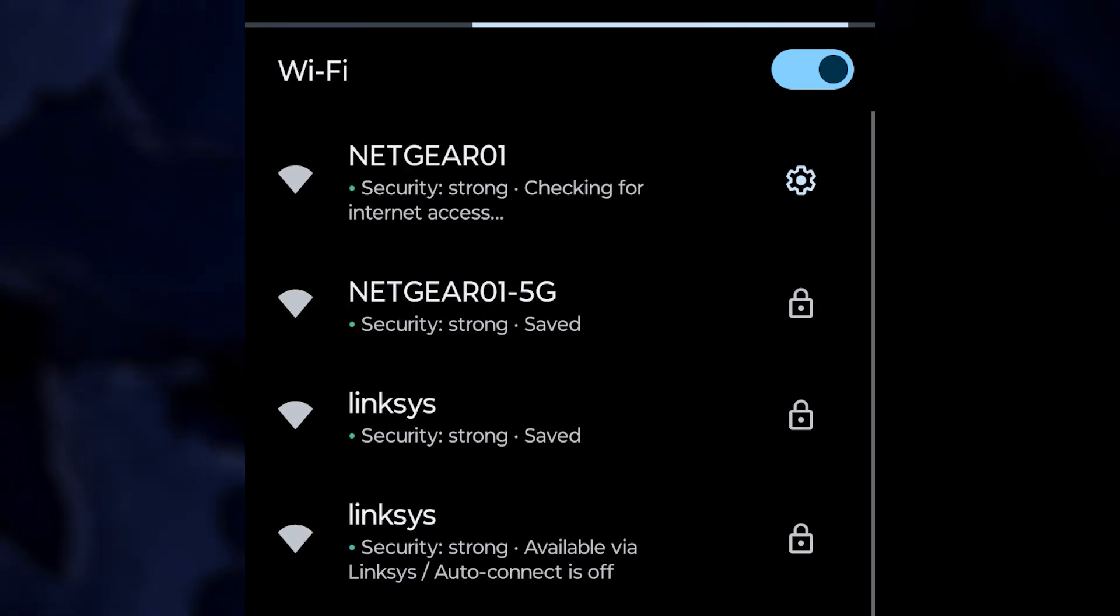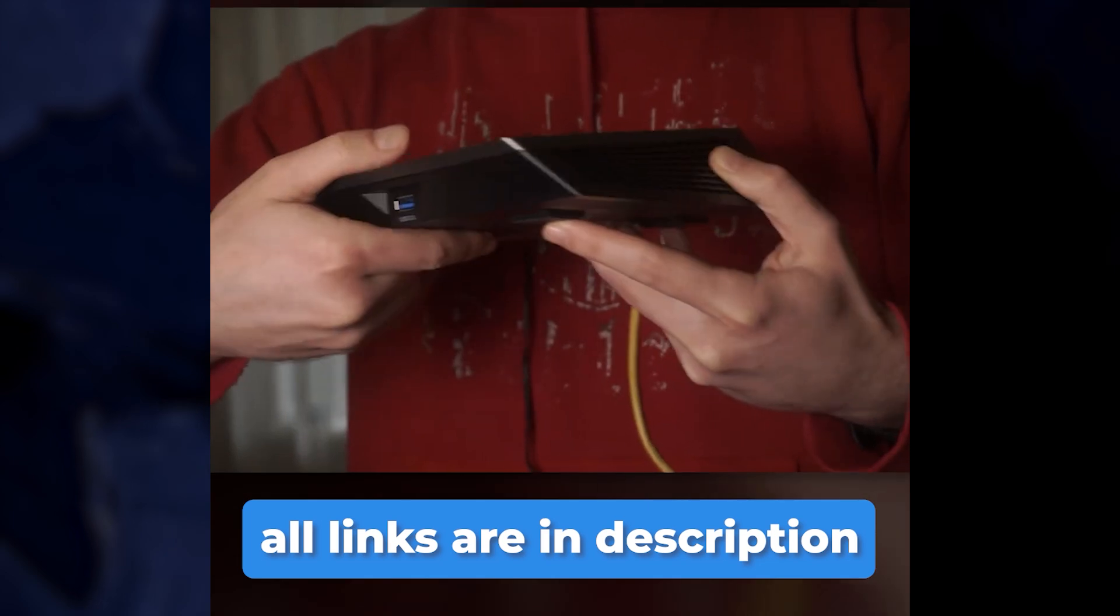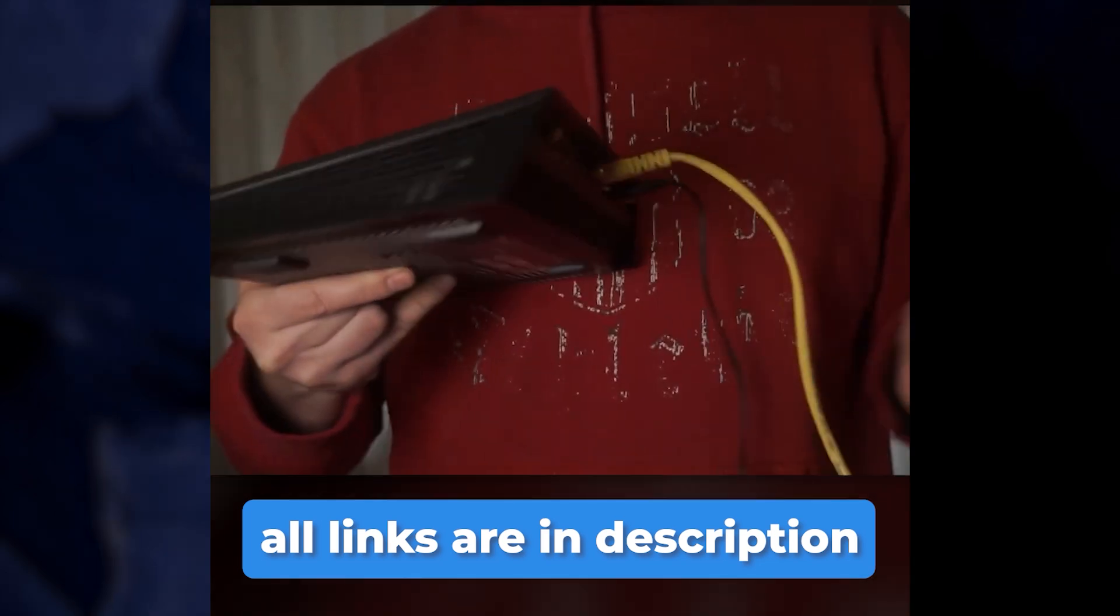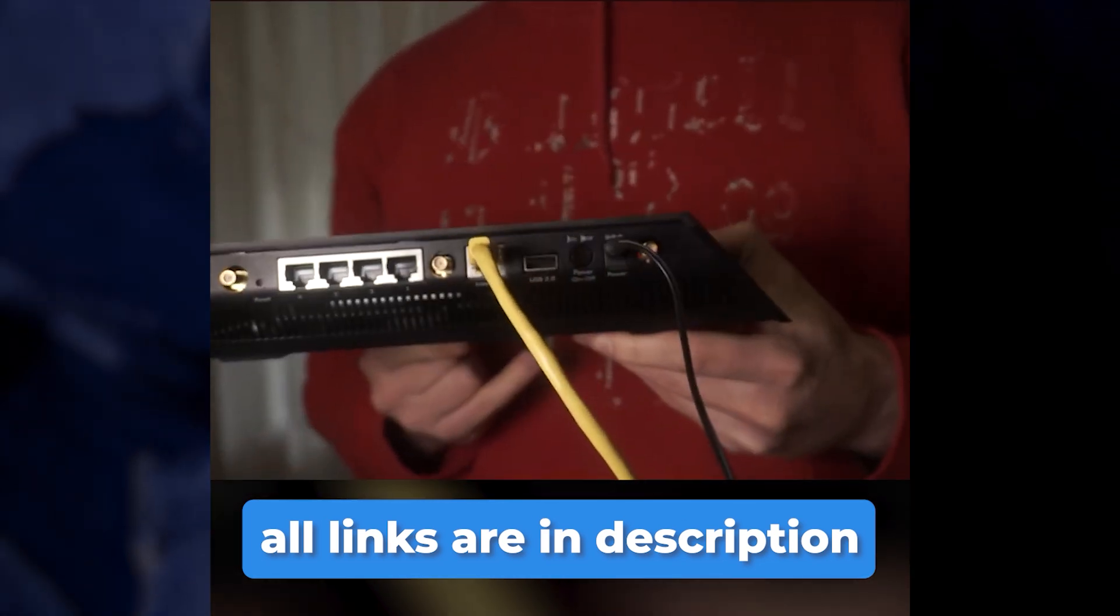If you cannot connect to your Wi-Fi network, I recommend resetting the router to the factory settings. Watch my other video for instructions on how to do this. The links are in the description.